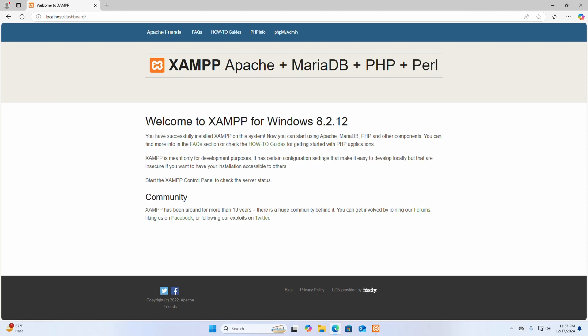If you are encountering the phpMyAdmin configuration storage is not completely configured error, you are in the right place. In this video, I am going to show you how to fix this error. Let's get your phpMyAdmin fully functional.